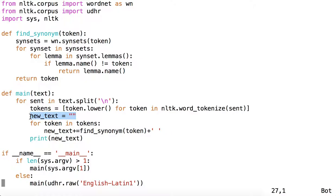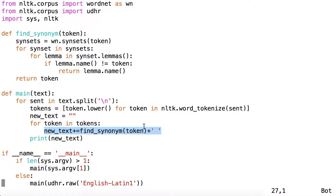Initialize a variable called new_text, which is an empty string. And for each of the tokens, we'll concatenate to new_text the value returned by find_synonym with token passed in as an argument, and then a space. And finally, we'll print that new text.